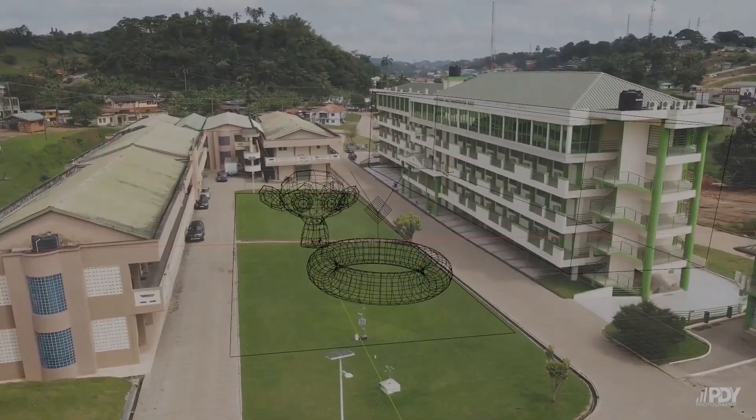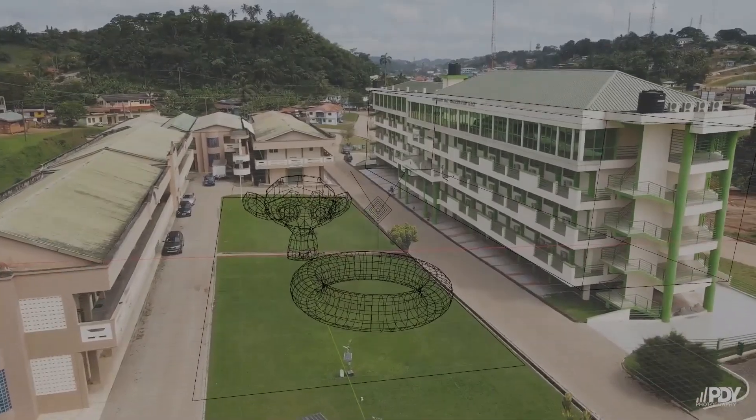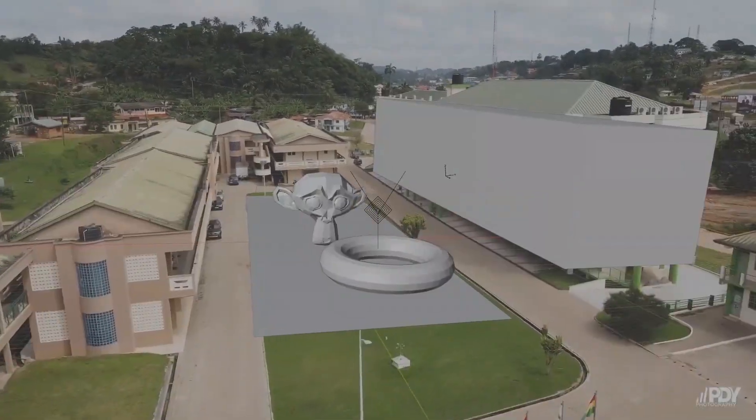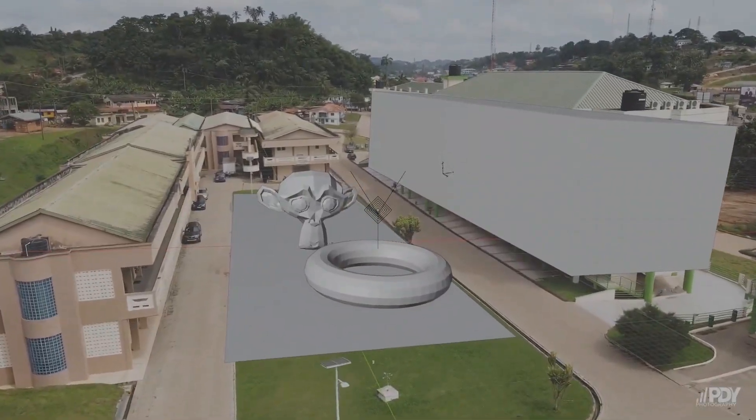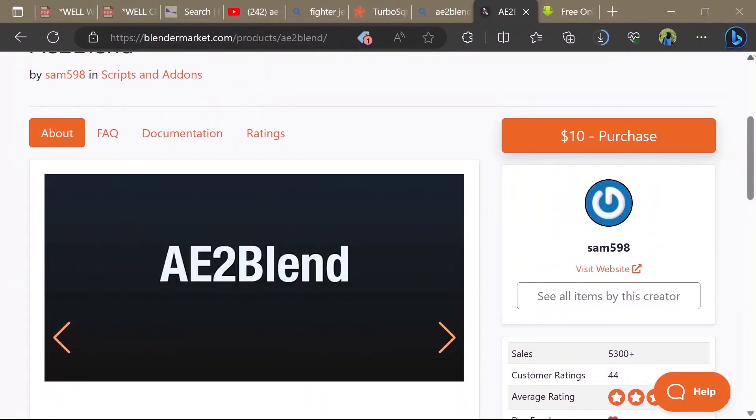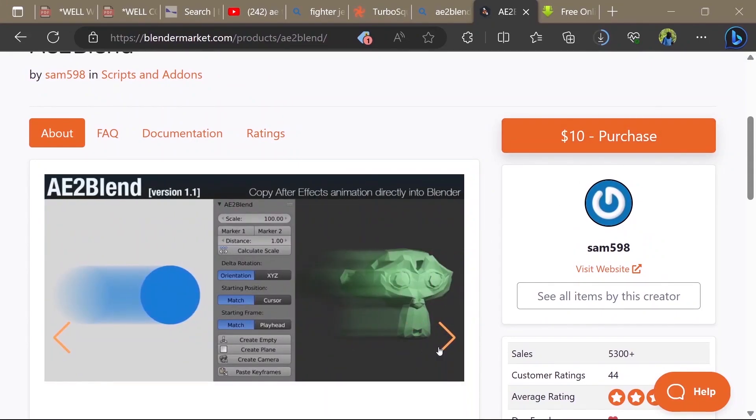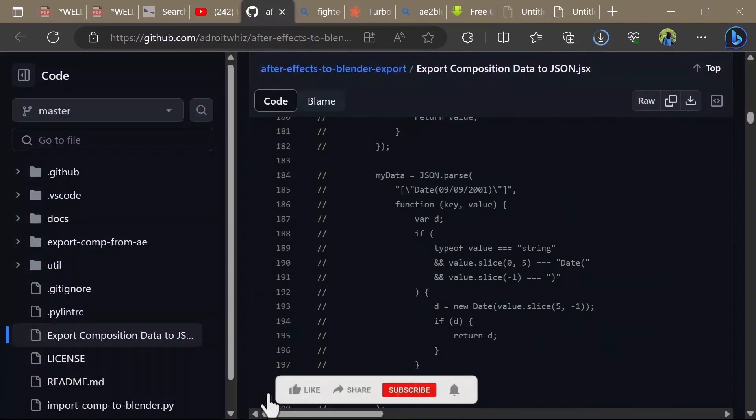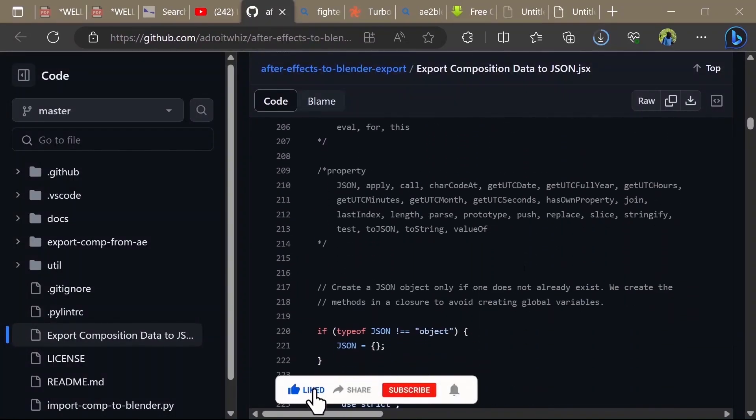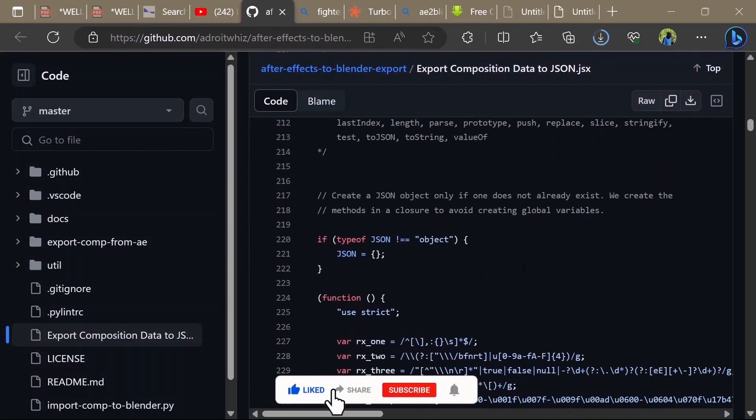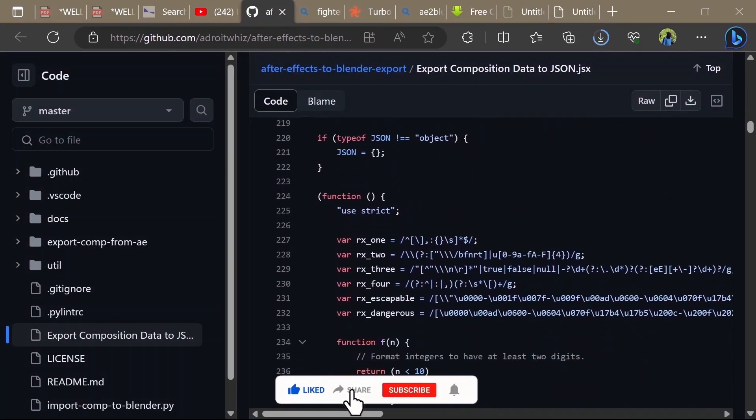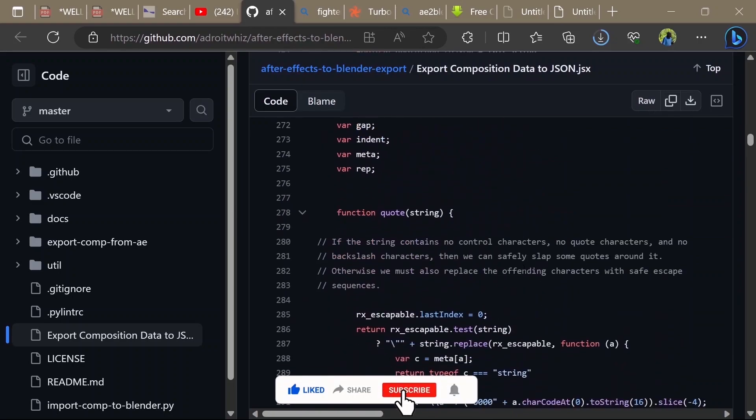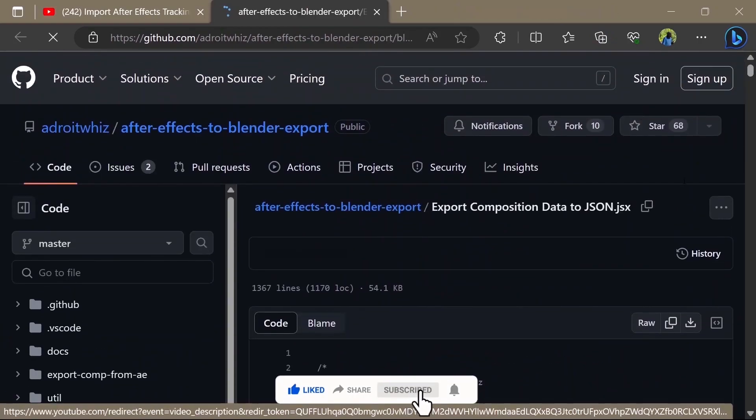In the past, the other option we had for exporting tracking data from After Effects to Blender was by using a big plugin called Auto-Blend. Until now, someone who knows how to code with a very good heart has created a script to solve that problem. Click on the first link in the description.